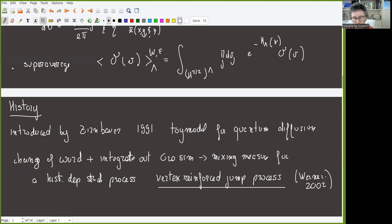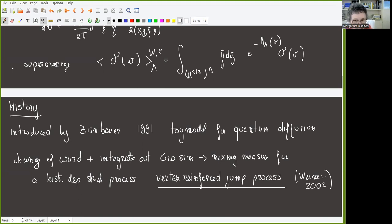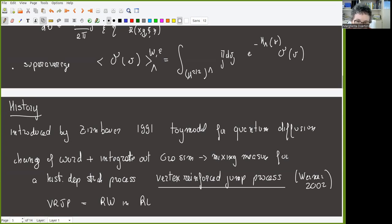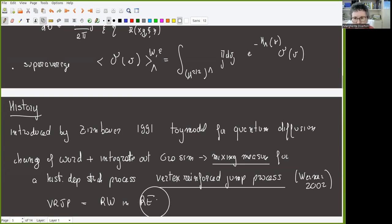In the VRJP, it is more likely to jump back to sites where you already spent a lot of time — you are reinforced toward places you have already visited a lot. This process can be represented as a random walk in a random environment, and the mixing measure is the probability measure for the random environment. Knowing properties about this mixing measure lets you deduce important properties of the stochastic process.